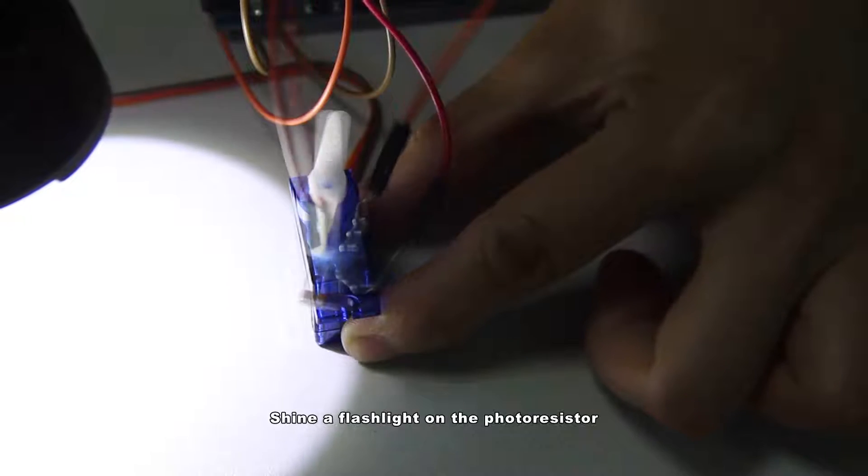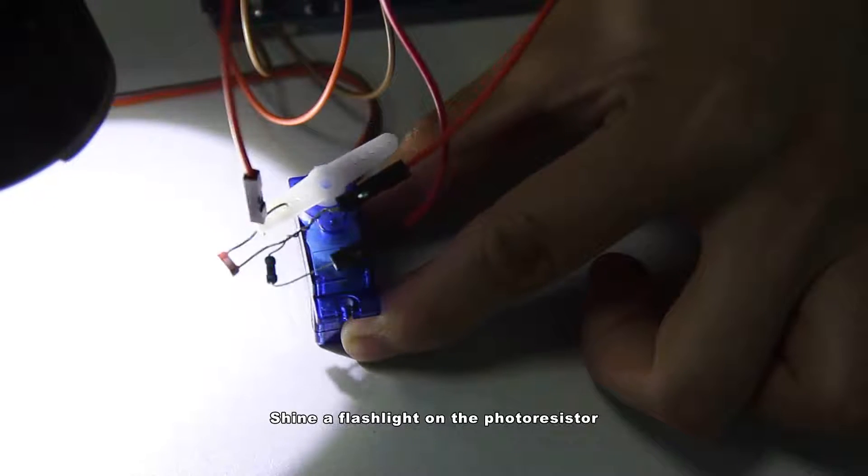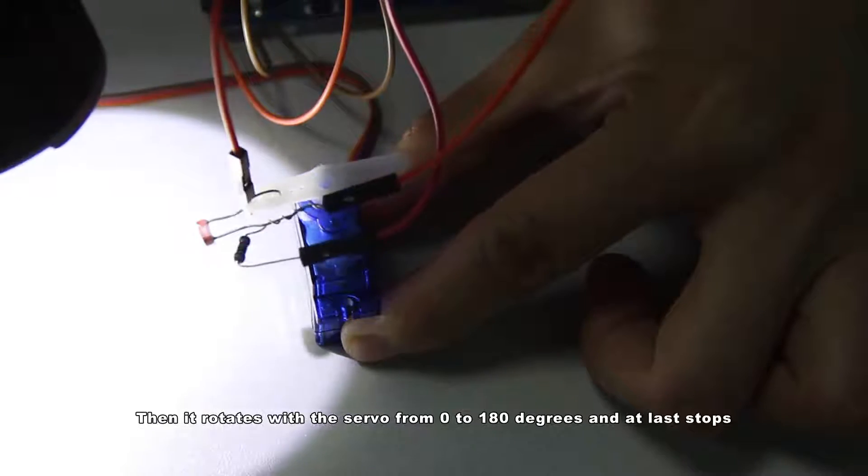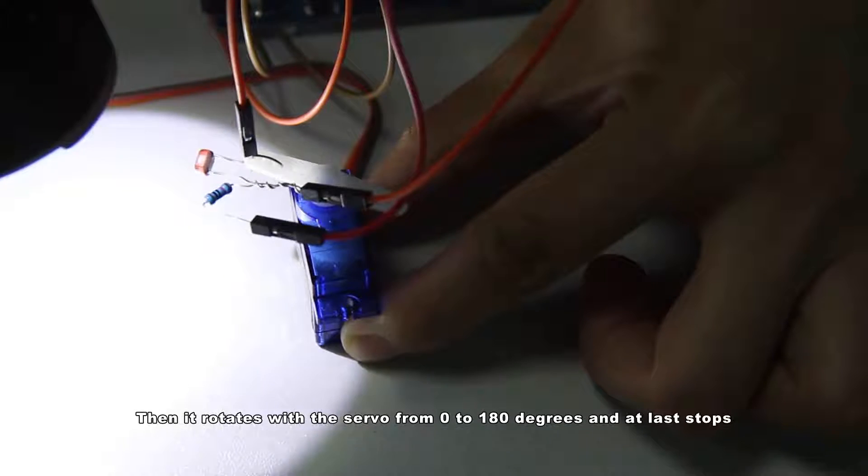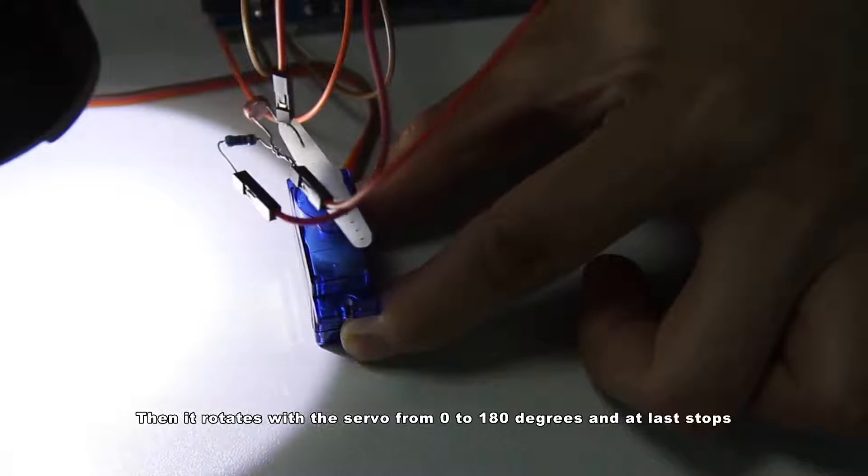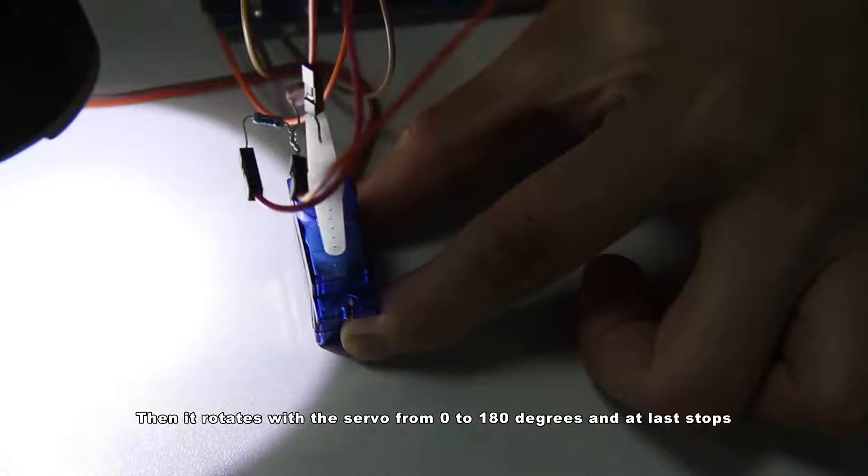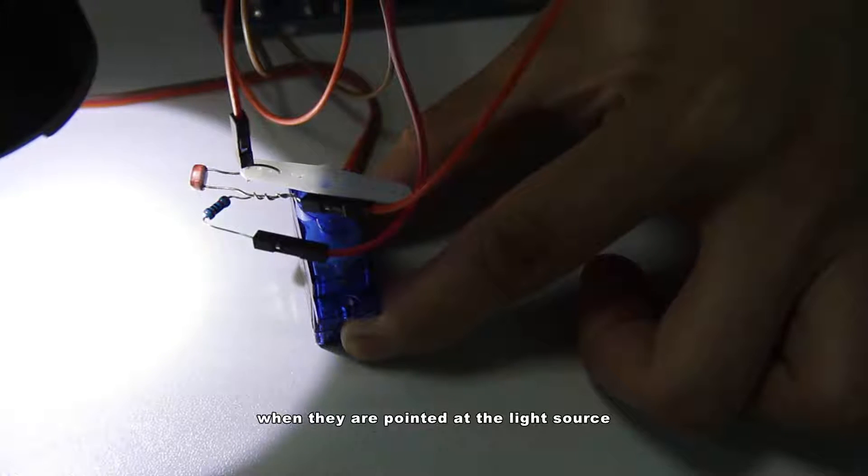Shine a flashlight on the photoresistor, then it rotates with the servo from 0 to 180 degrees and at last stops when they are pointed at the light source.